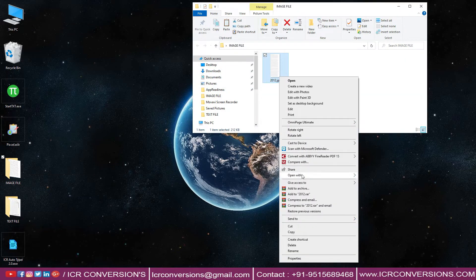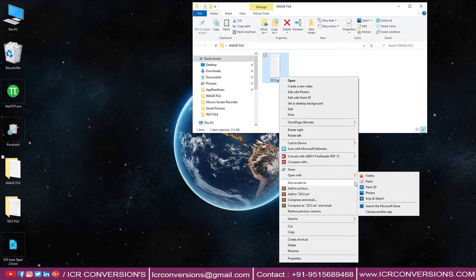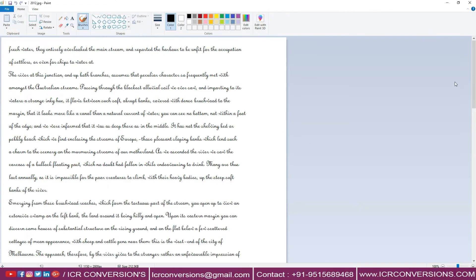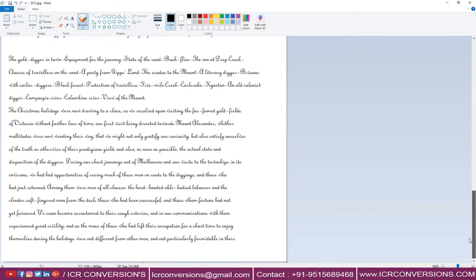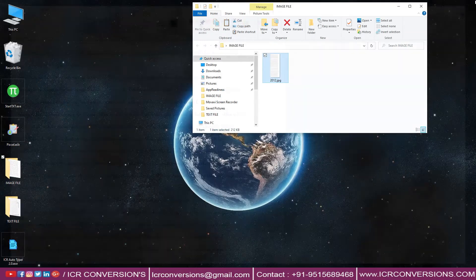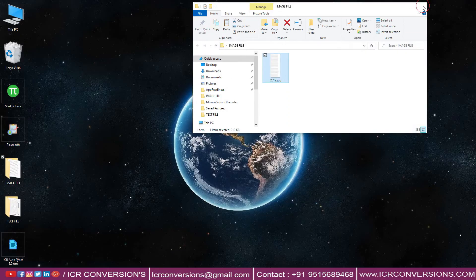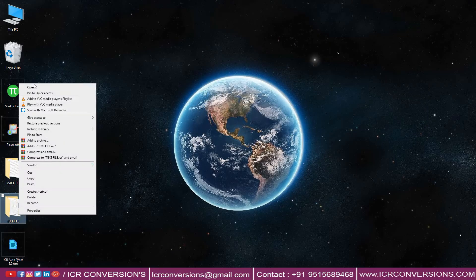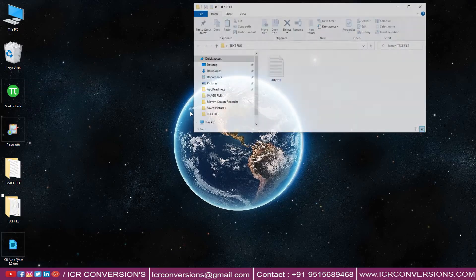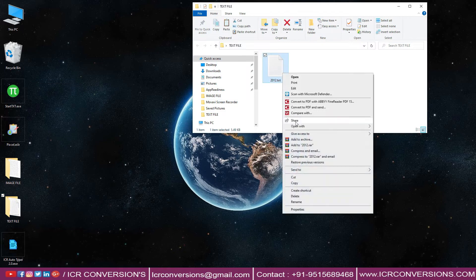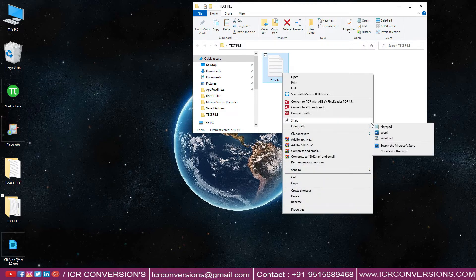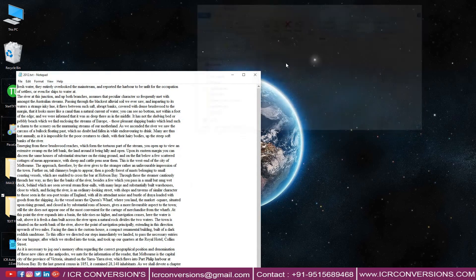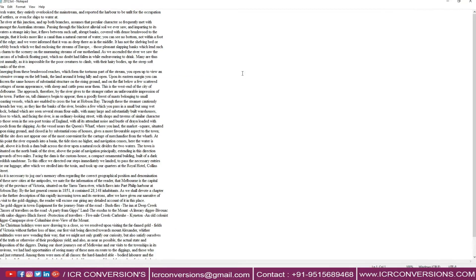Nowadays BPO companies give images in different formats of JPEG, JPG, GIF, and TIFF. ICR Conversions converts all types of images into editable text with ICR Conversion software.